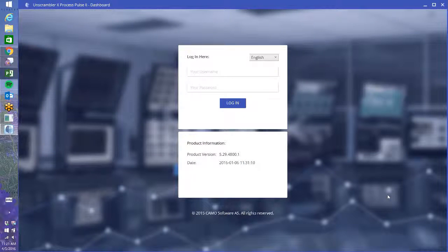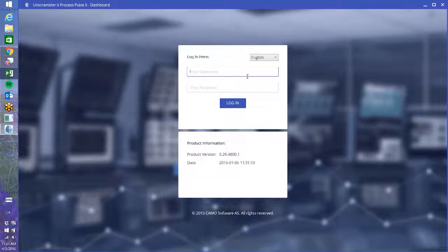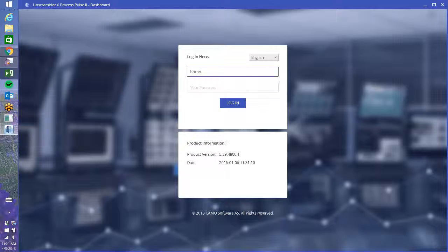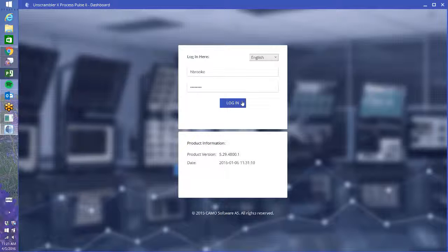I am going to show today a quick demo of Process Pulse 2, just some of the high level features, how to set up a configuration so that you can monitor your process. The first thing we have to do is log in, and you can set different levels for your people who are logging into this account.